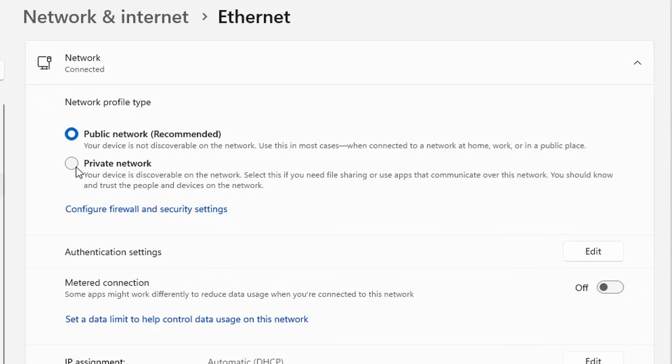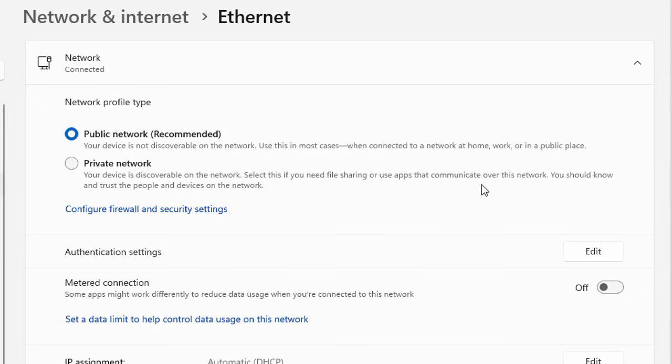But if you switch your network profile to Private network, which is available here, your device is discoverable on the network. Select this if you need file sharing or apps that communicate over this network. You should know and trust the people and devices on the network.